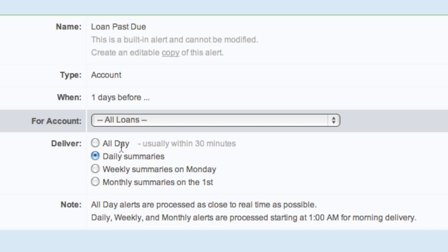All day is real time. Daily summary is processed at 1 in the morning for morning delivery, as well as the weekly and monthly summaries.